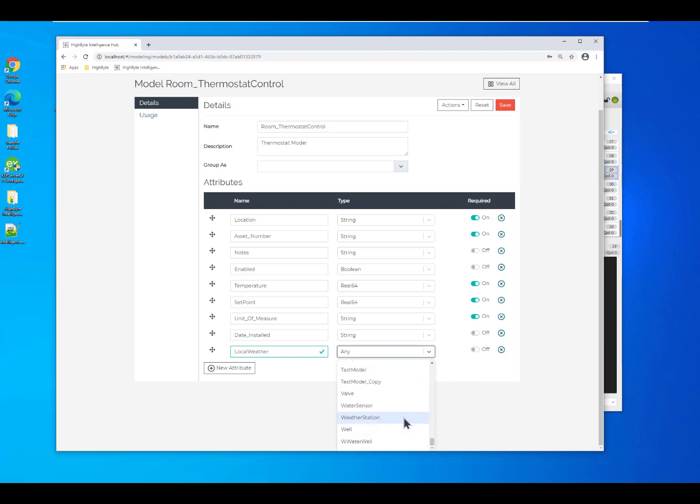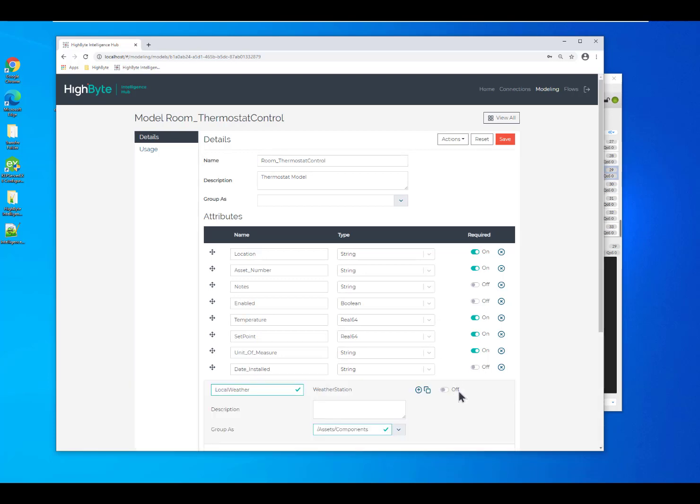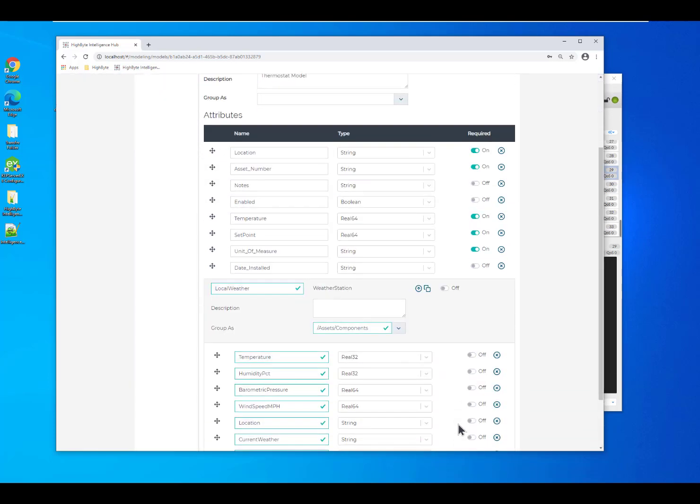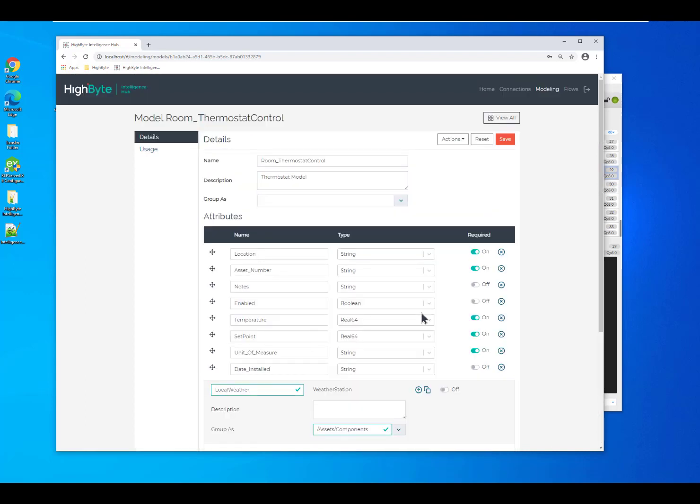So, I've already built a model for my weather station, but now I've just assembled it into my parent model of the thermostat. So when I do this, you'll be able to see all the different attributes defined for the weather station.